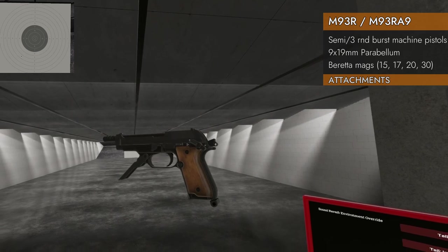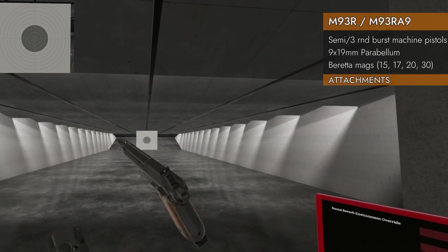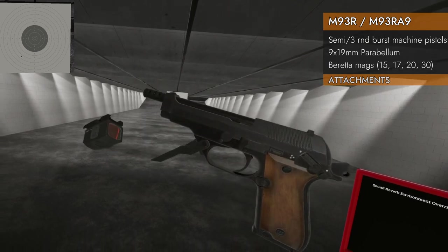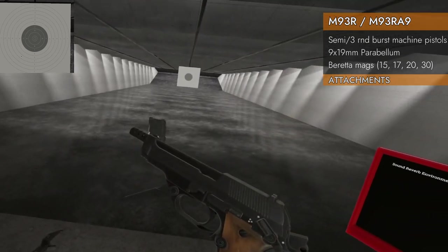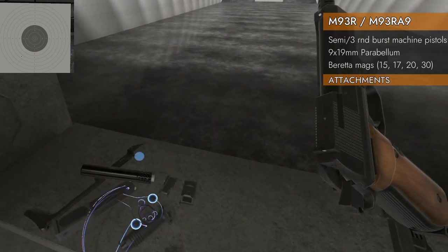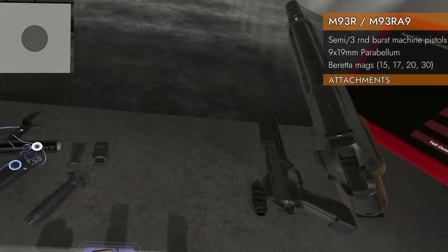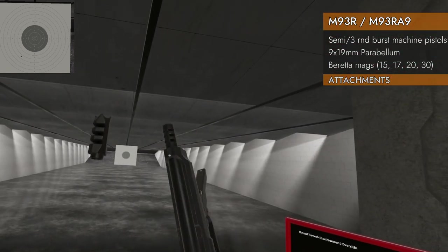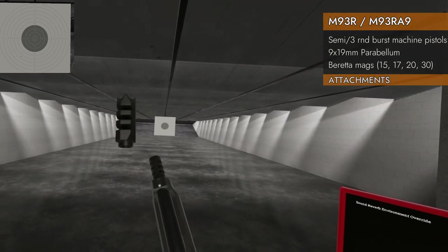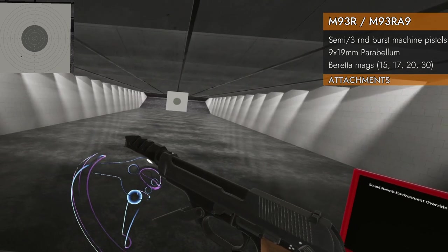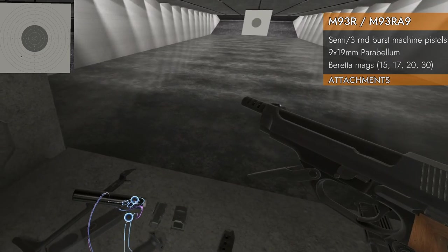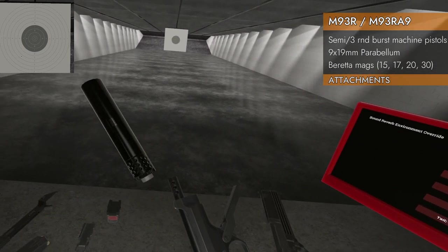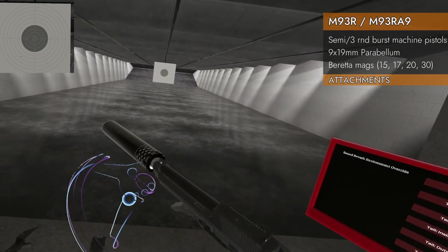Let's see what attachments work on the 93R. Well it's a little older, so we've got no rails on the top or bottom. So no red dots, no lasers, nothing cool like that. Will it take a compensator? It looks like it already got a compensator on there but it totally works. So yes it'll take a compensator. Will it take a suppressor? Whoa yes, especially if you get it to attach.